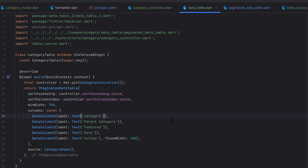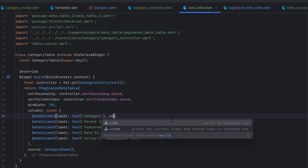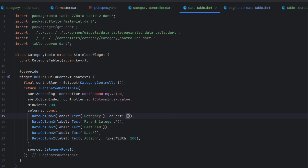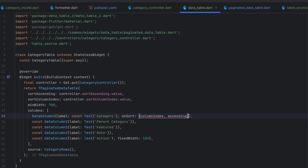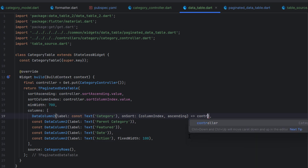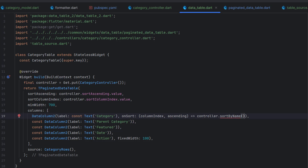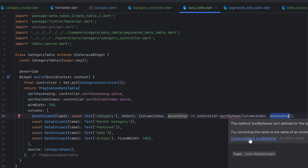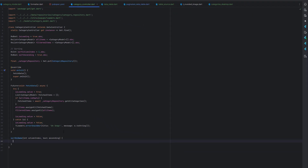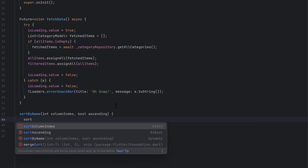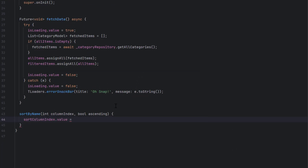To add sorting on the first category column, we use the `onSort` property, which is a function that gives us column index and ascending sort. Inside `onSort`, we call `controller.sortByName()` passing both values. We create this method in the CategoryController. Inside it, we update `sortColumnIndex.value` to the received column index, so the table redraws and changes the icon accordingly.